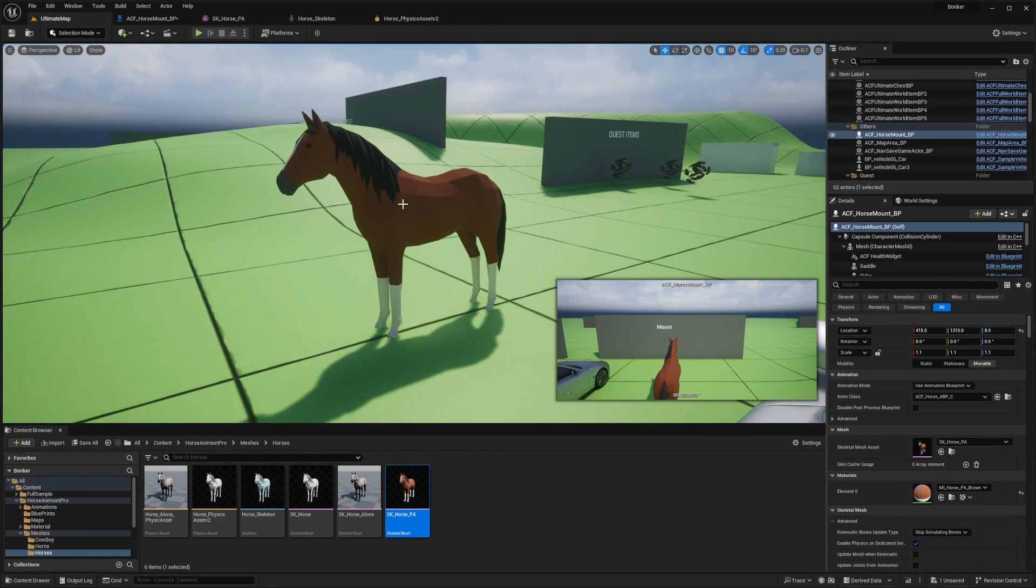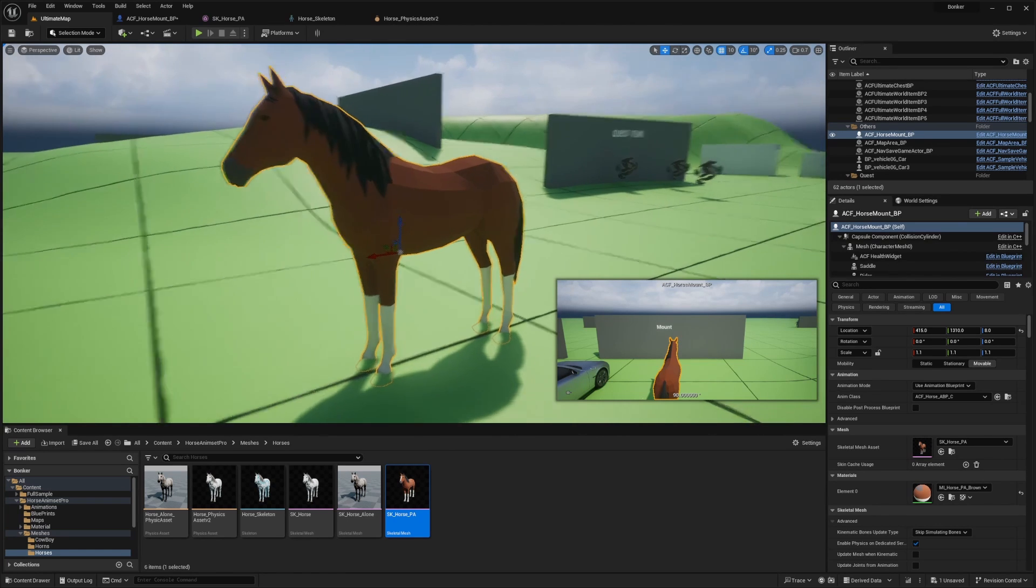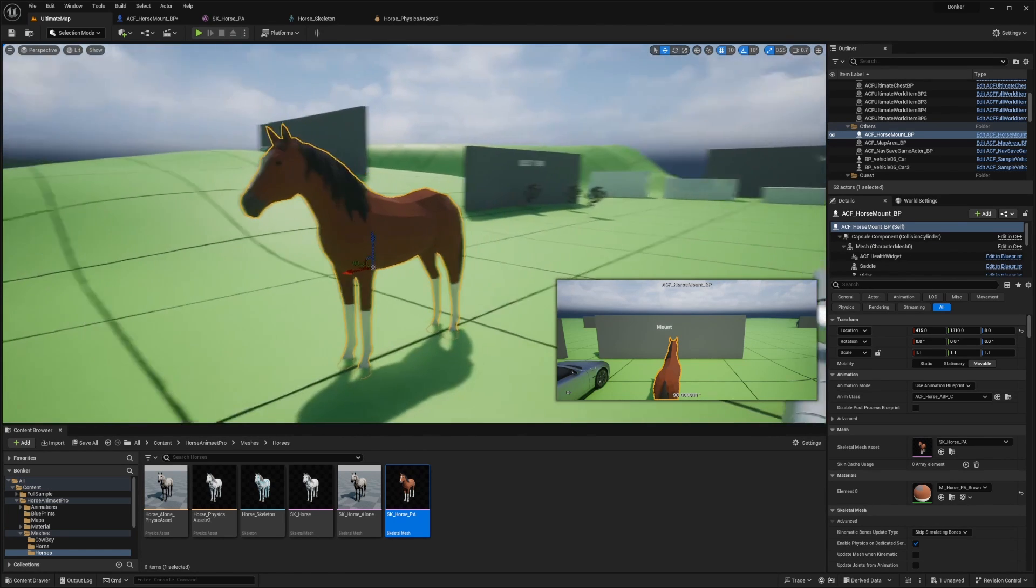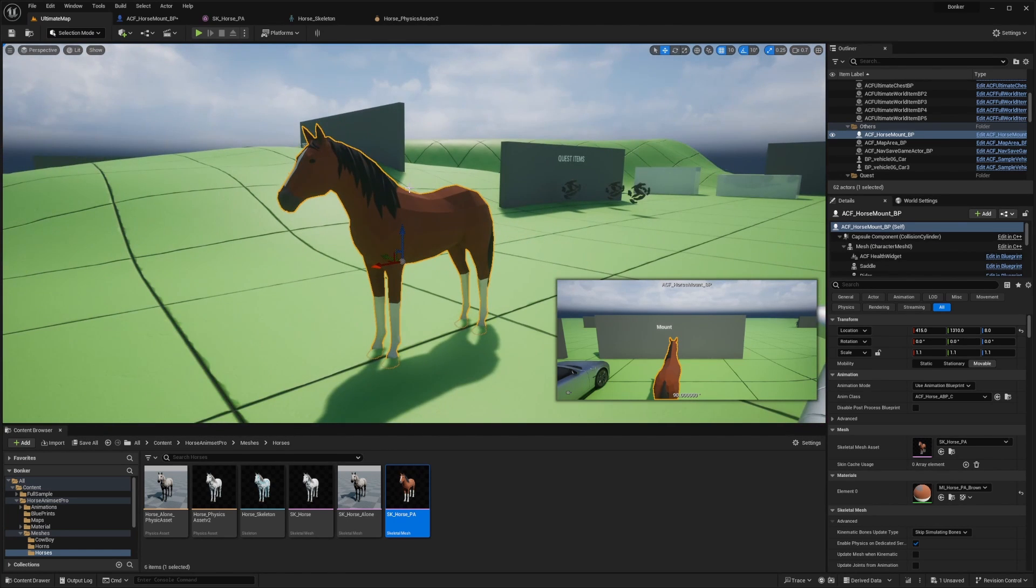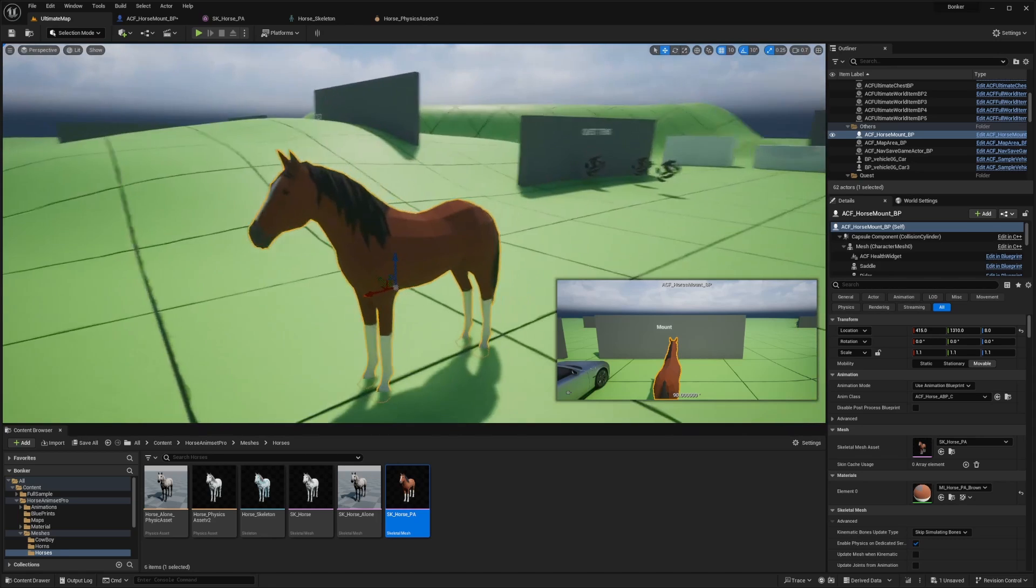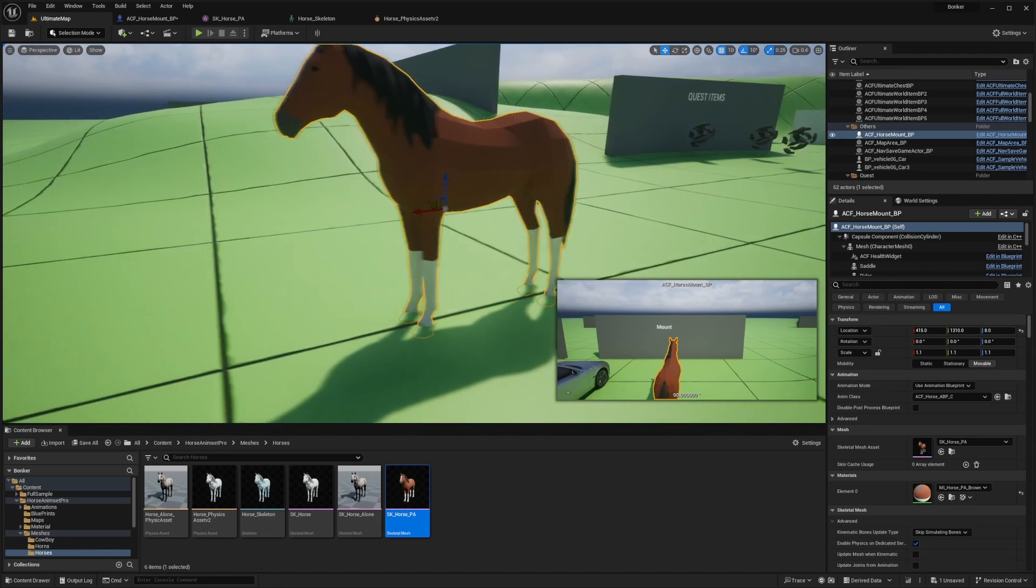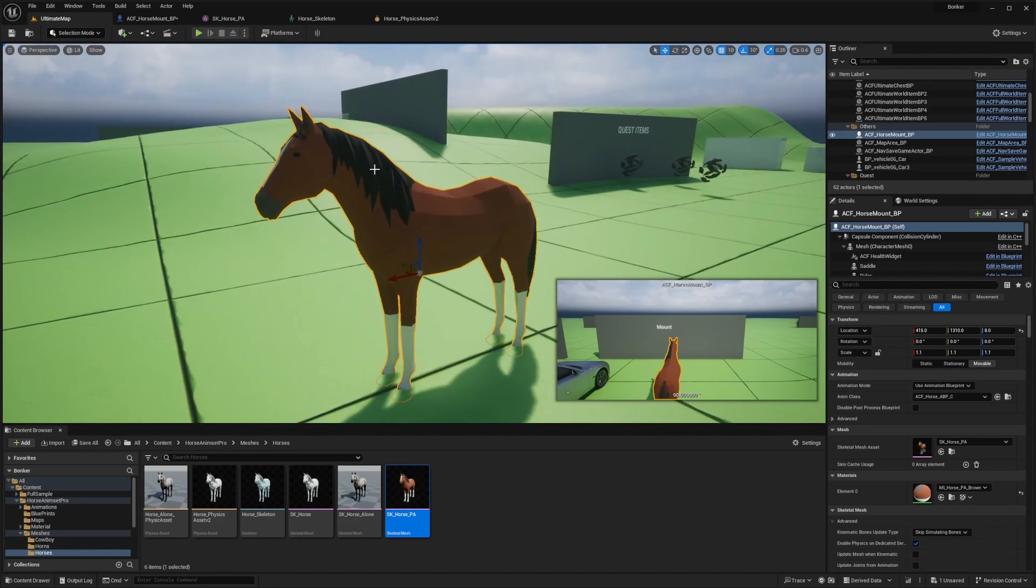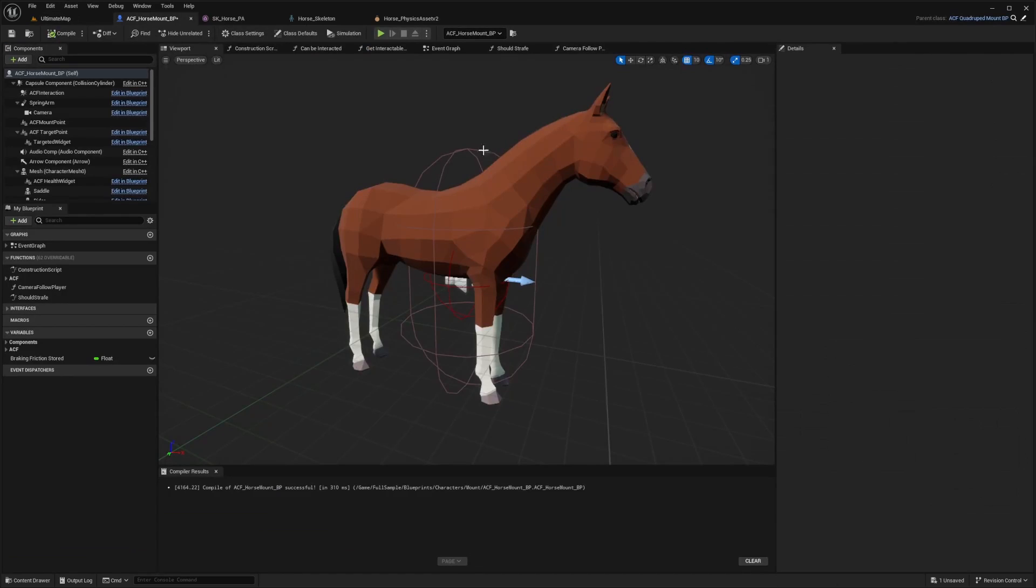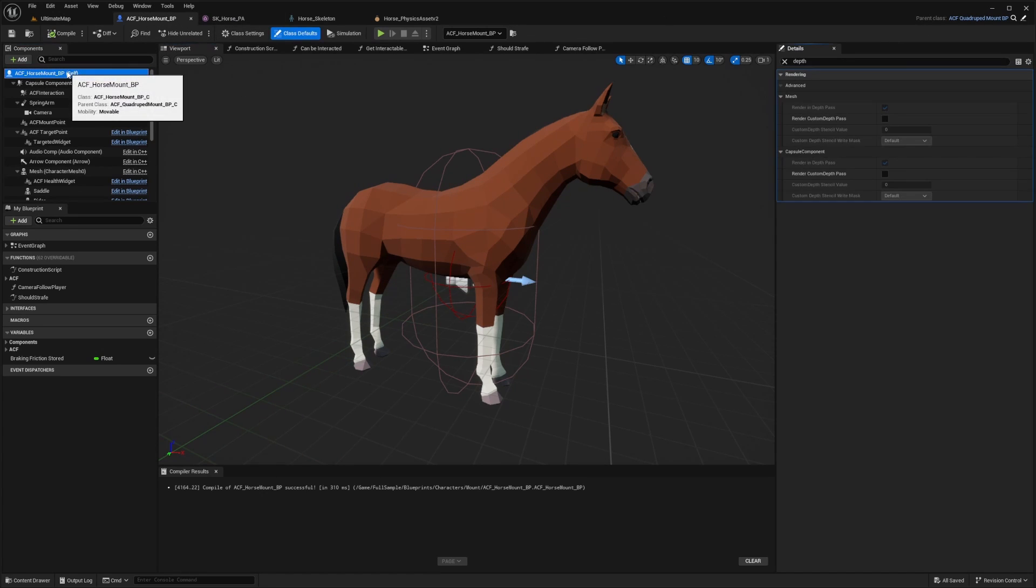What you're going to want to do is go to your actor. In this case, I'm about to upload a video on changing the horse using Ascent Combat Framework, so I'm making a thumbnail using this horse. I'll go into the blueprint, the actor, or whatever.